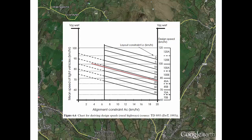Opening the design speed table, we can now work out what the design speed should be. The layout constraint value was 21, marked by a line on the table. The alignment constraint was 6.87, marked approximately on the chart. Where those two values intersect, reading horizontally gives a design speed of 100 km/h.